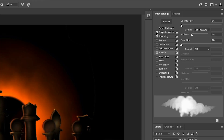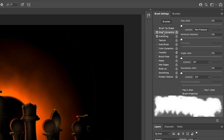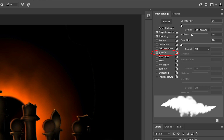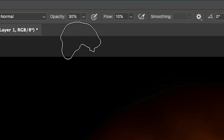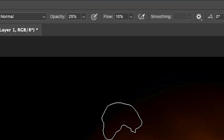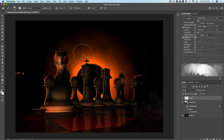Go under the brush settings. If you're using a Wacom pen, I encourage you to turn on a couple of things: turn on shape dynamics and set the pen pressure to size. The other one is transfer — set it to opacity. Make sure you turn your opacity down quite low, around 20%, and your flow around about 10. If you hit the left or right bracket keys, you can make the brush bigger. Start with a big brush and paint with very low pressure.